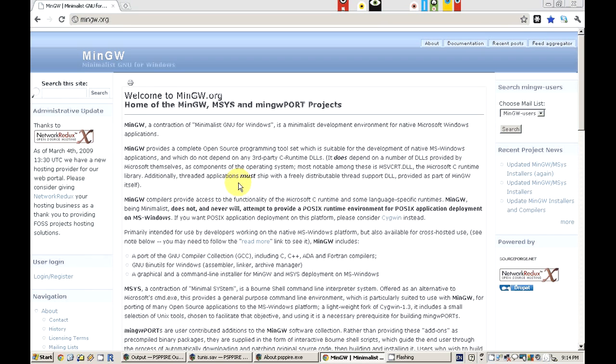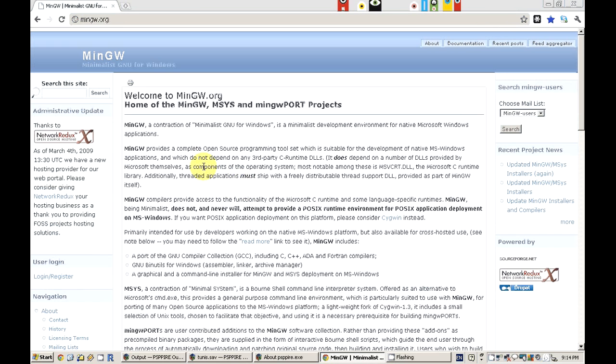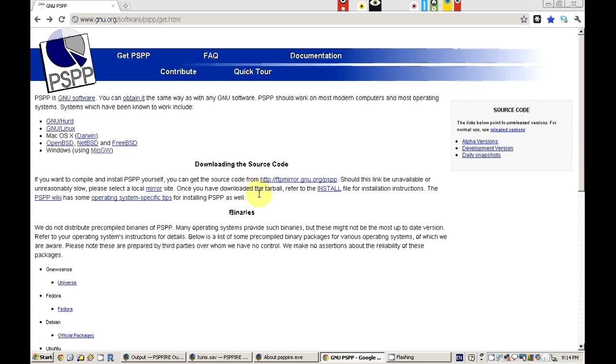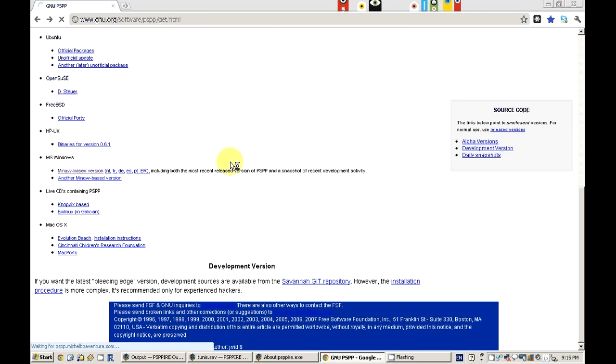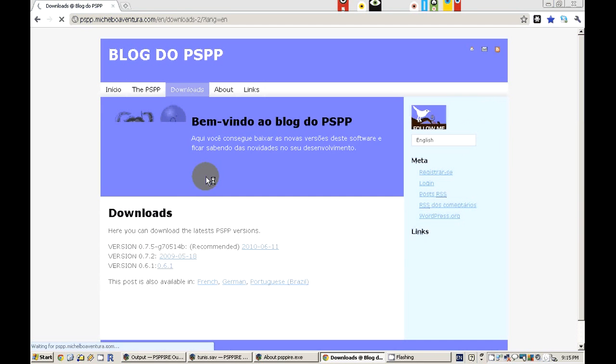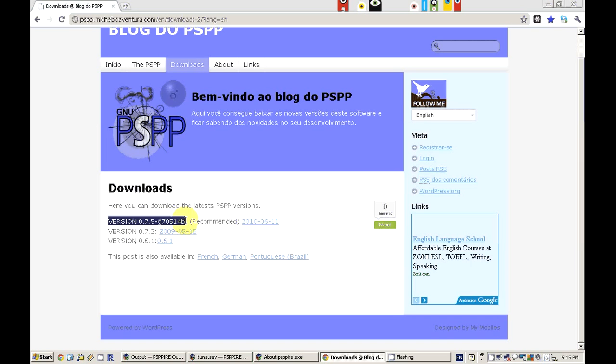Then you have to read the documents and download it from here. I already downloaded it so I'm not going to download it again, but you can download the latest version and check it out. Thanks for watching.